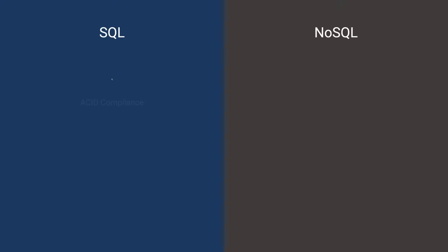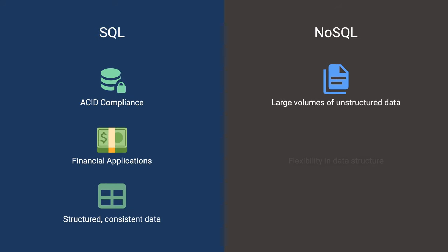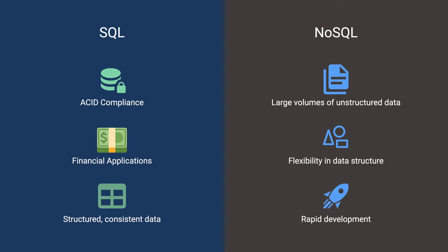So which one to use? We want to use SQL when we need ACID compliance, think financial applications, and when our data structure doesn't change often. NoSQL would be a good option if we're dealing with large volumes of unstructured data, or if we're in need of rapid development that requires a lot of flexibility.